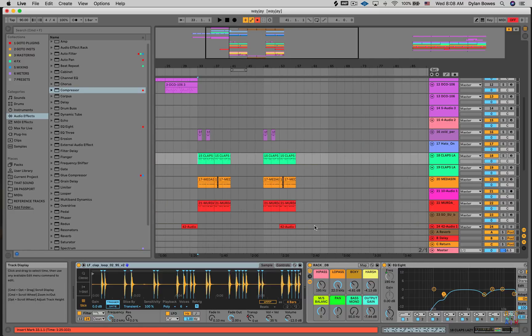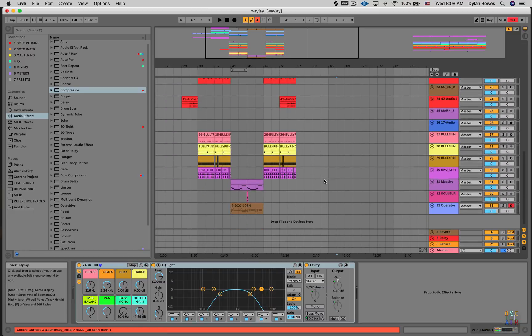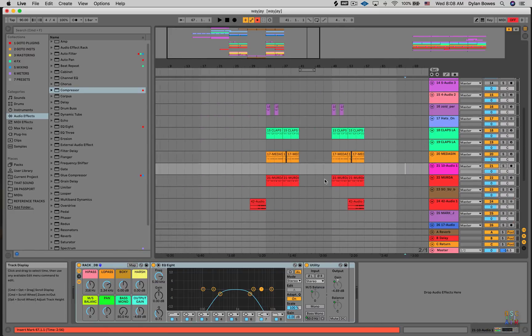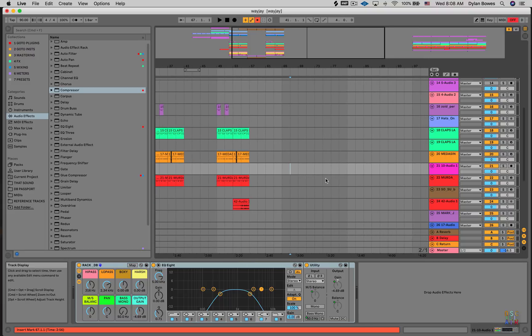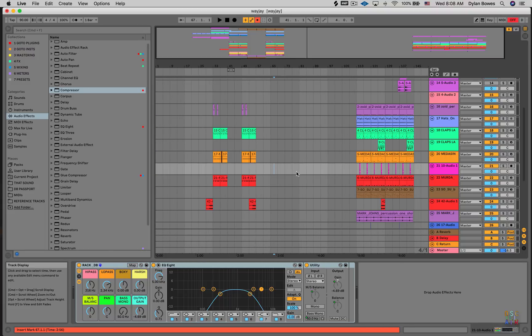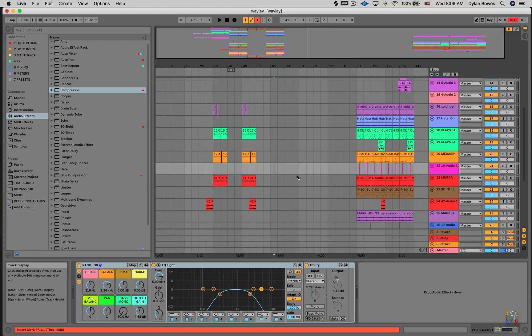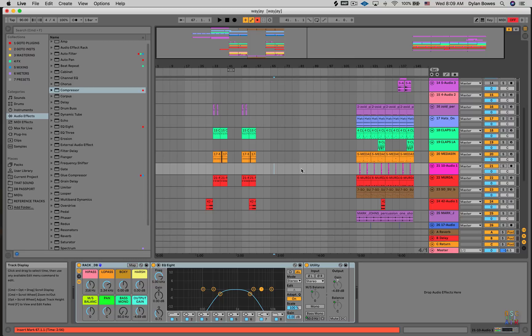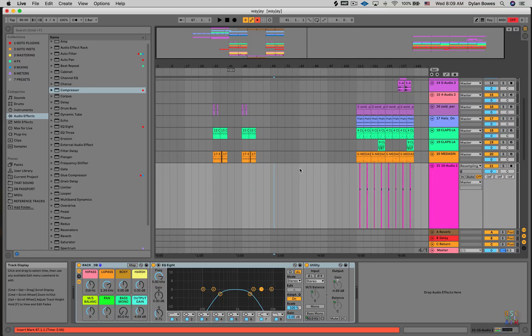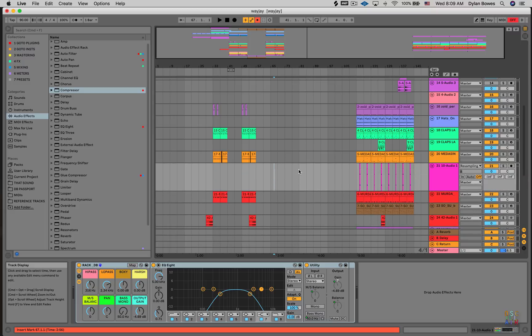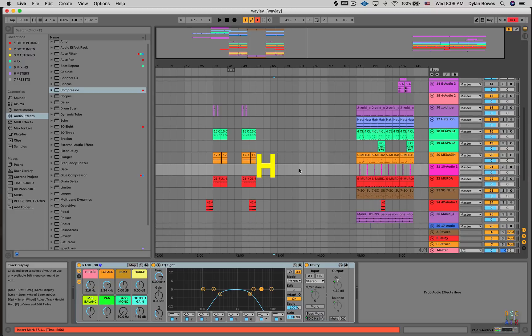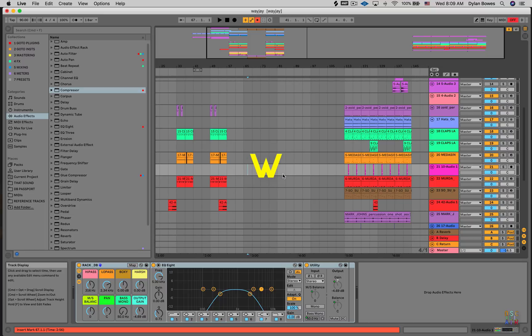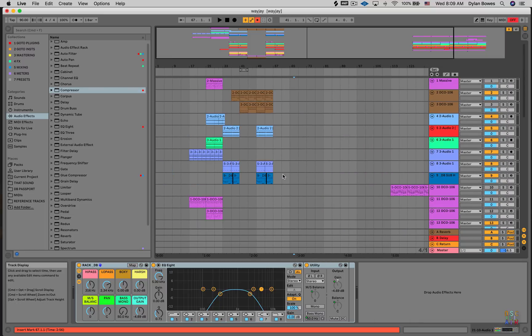So once again to recap we can move up and down left and right. If we hit command we can zoom in and out horizontally. If we hold option we can zoom in and out vertically. And then H will reset the height of all the tracks. W will give you enough width to see basically your whole arrangement.